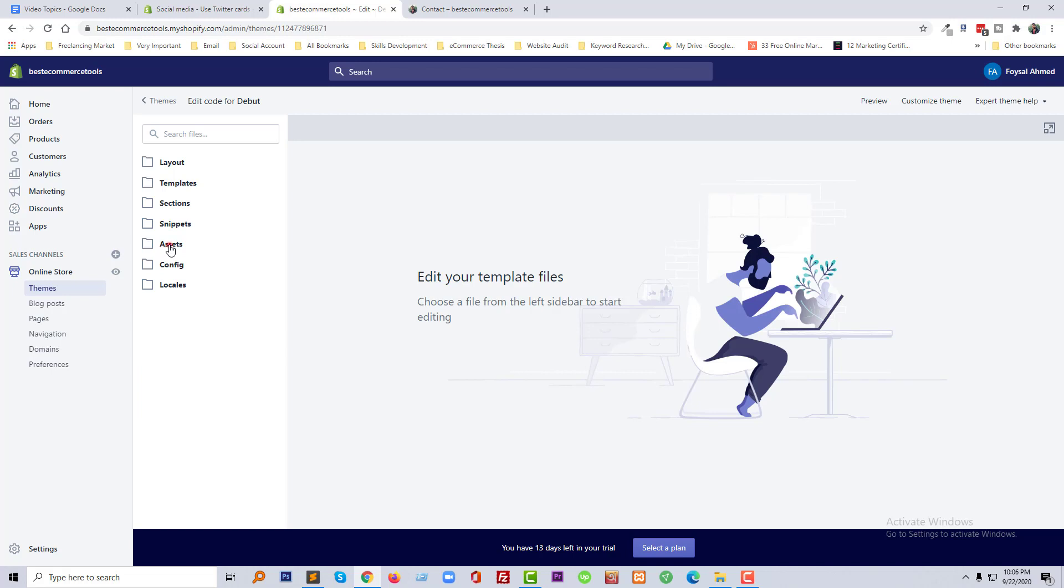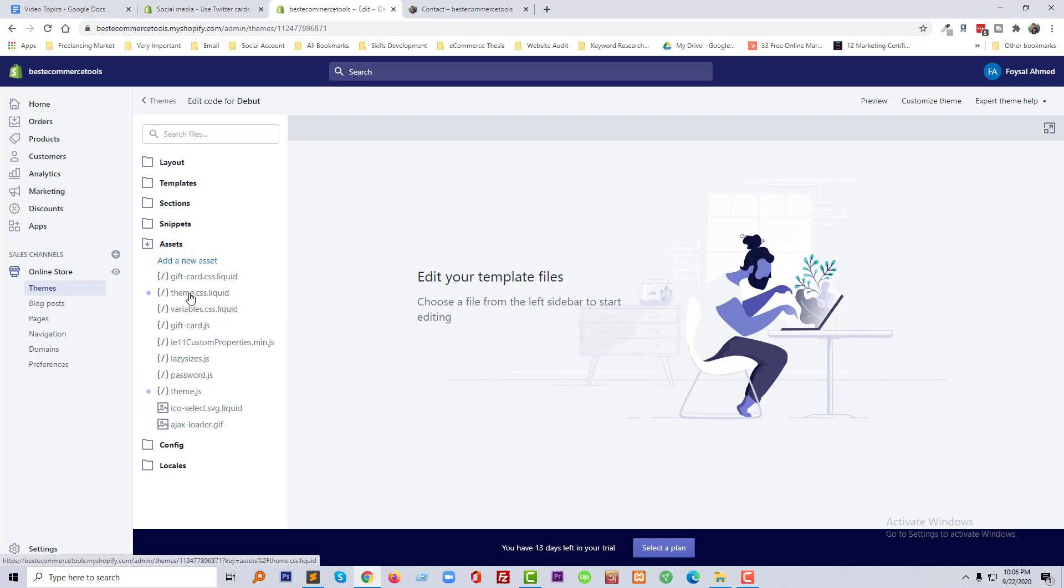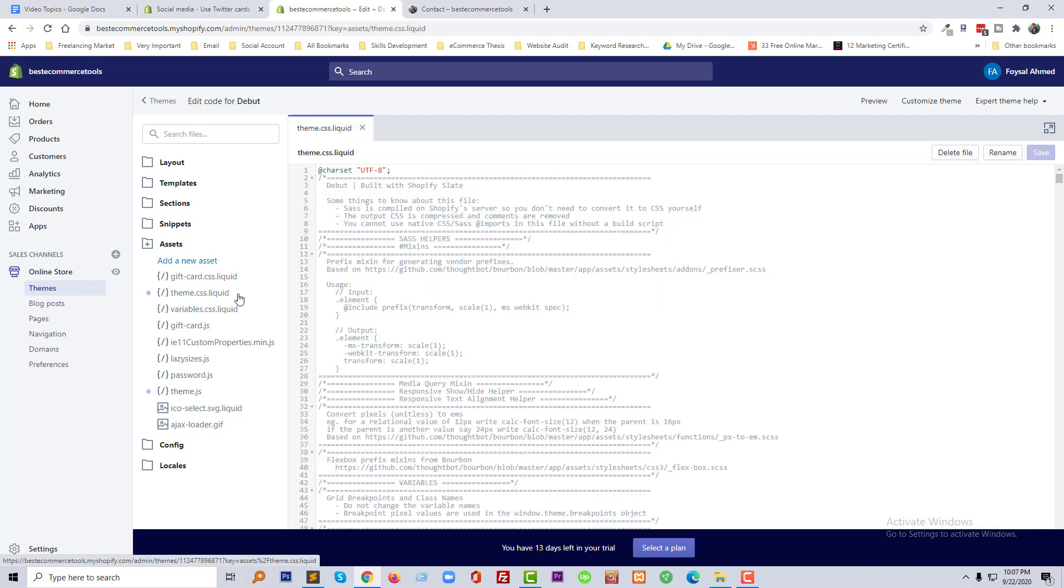Now we need to open our asset folder and open theme dot CSS liquid file. So I am going to click on this file.